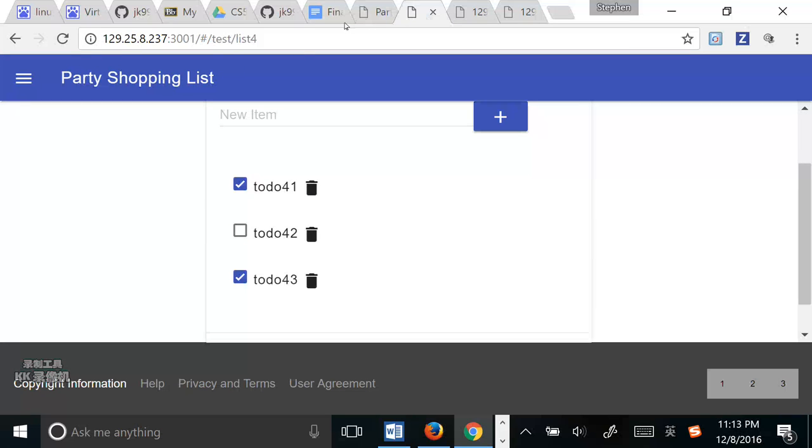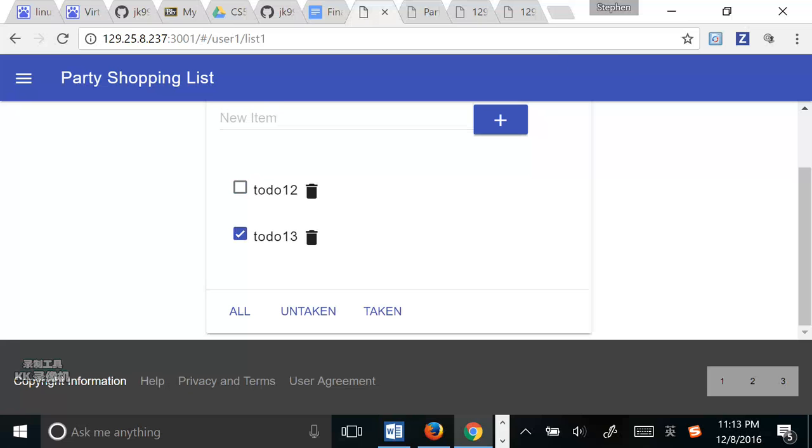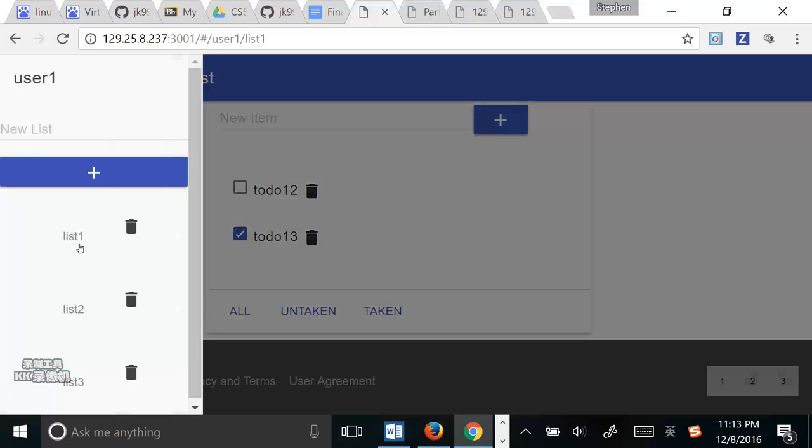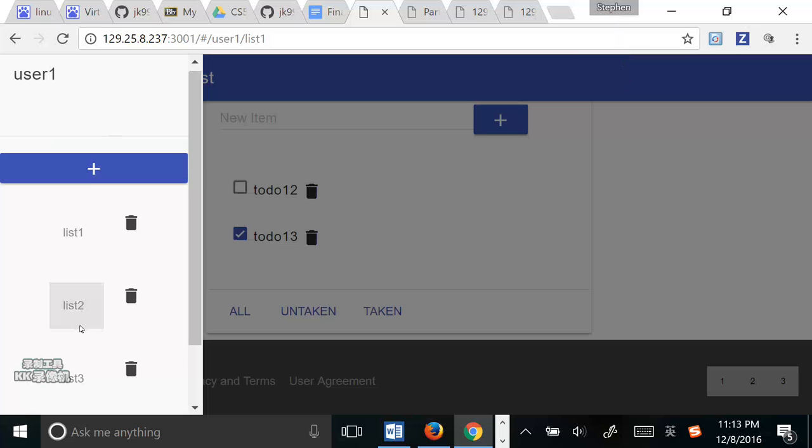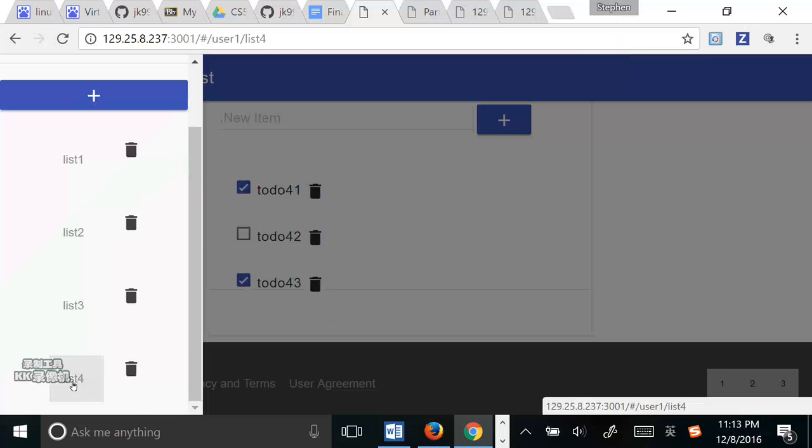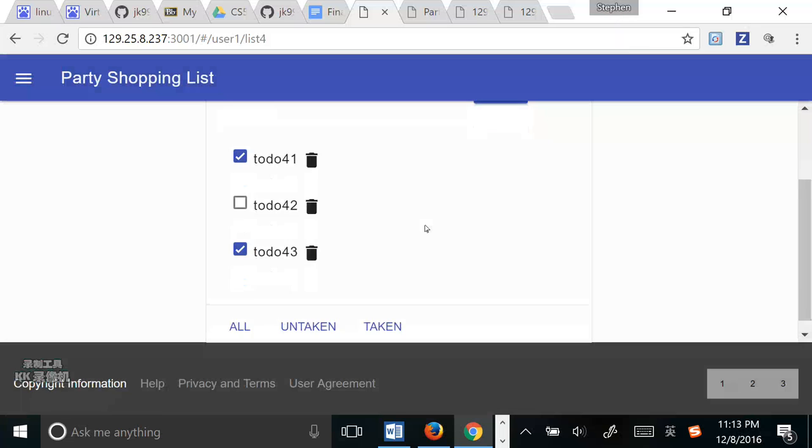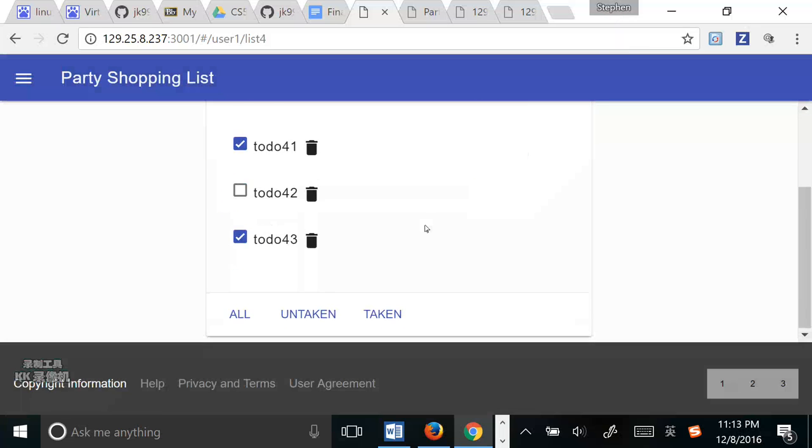And we can see that here is our test account, and here is our user1 account. If the user1 adds the last full tool and selects it. Okay, we can see that.